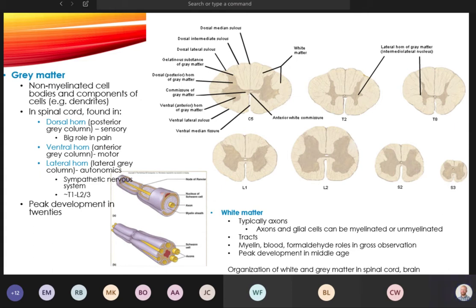Gray matter peaks in development in your 20s. After that, the brain begins pruning — trimming information that isn't used regularly — so coordination and muscle memory decrease without regular practice. Up until our 20s, our brains are saving as much information as possible, which is why it's easier to learn when we're younger.